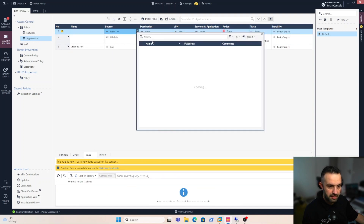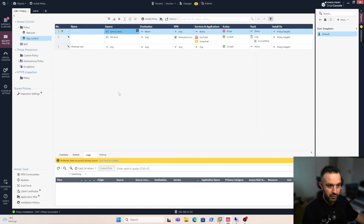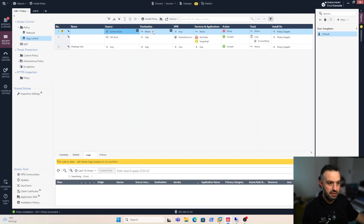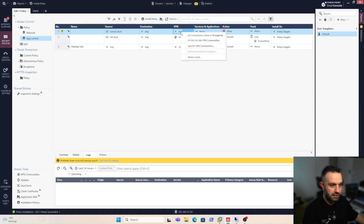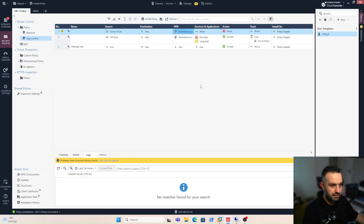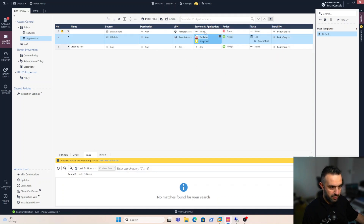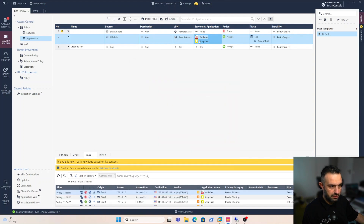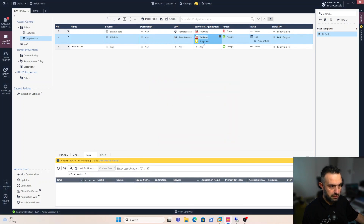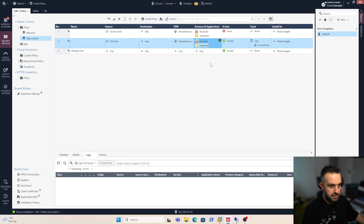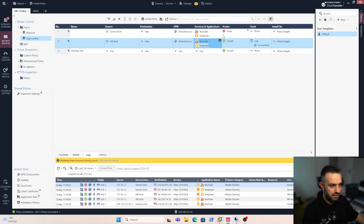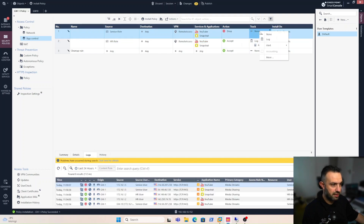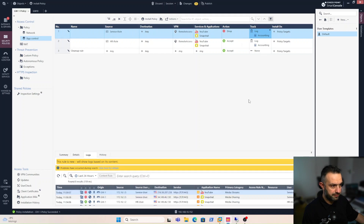On the other hand, for the service_role, the service users with destination 'any' via the same VPN will not be able to reach YouTube and Snapchat — we set this to drop and log. Now let's install the policy again.